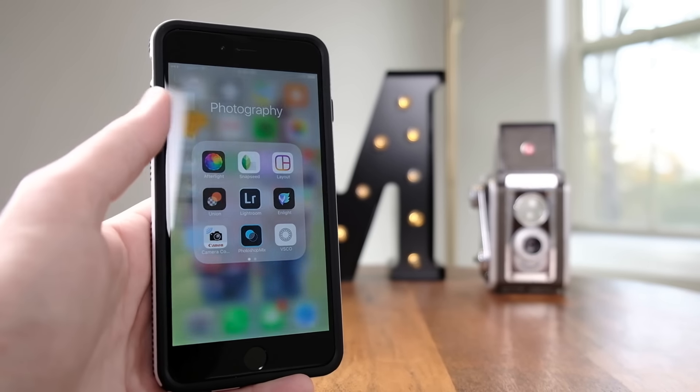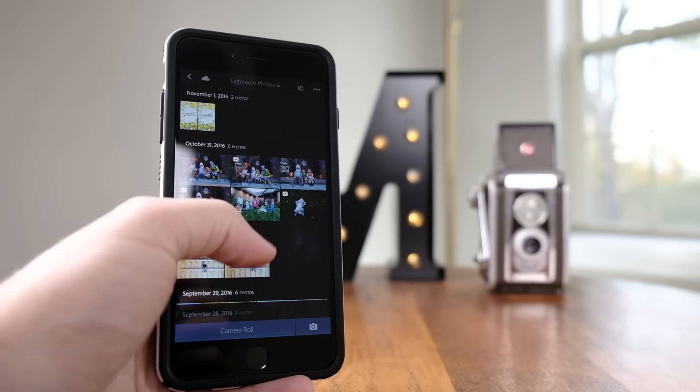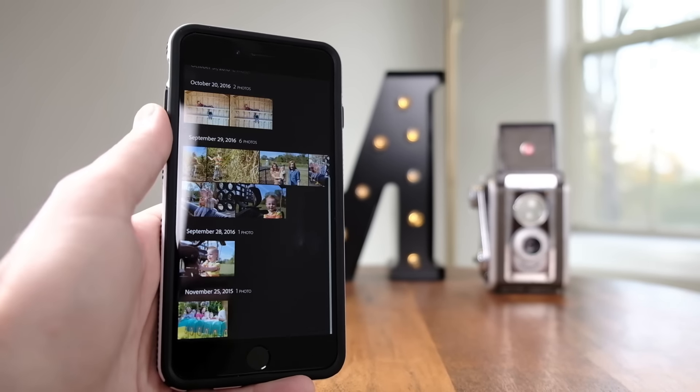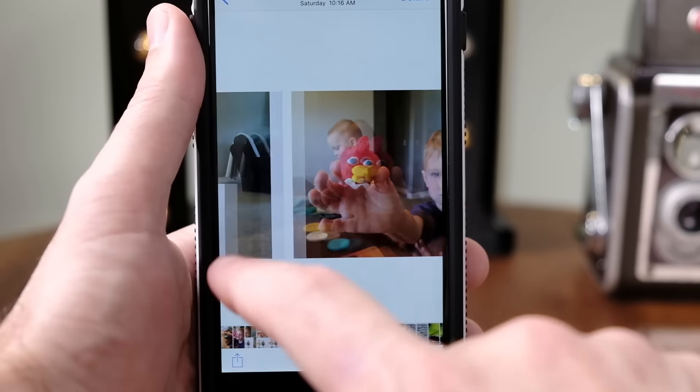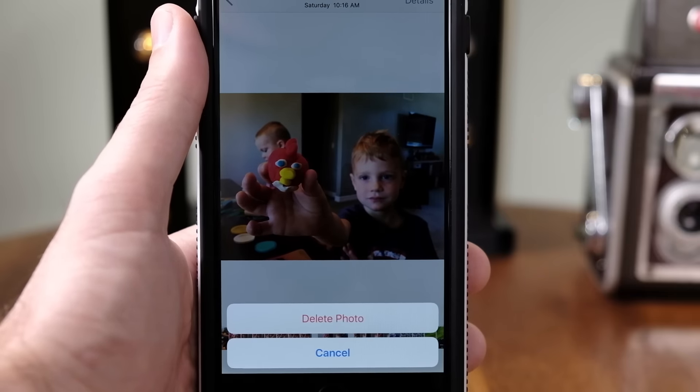Those copies are then synced up to Adobe's cloud. So if I'm going to edit or tweak a photo in some way, I want to do it with a copy, not an original. I don't want to run the risk of accidentally messing the original up, or even worse, deleting it.